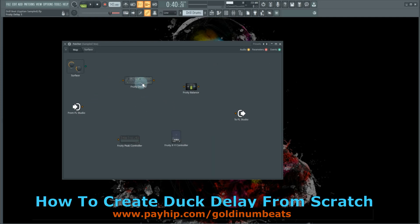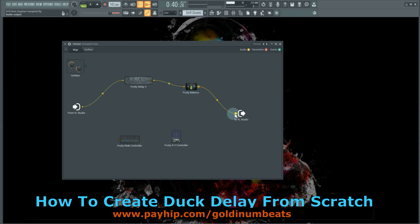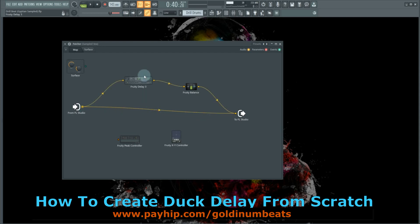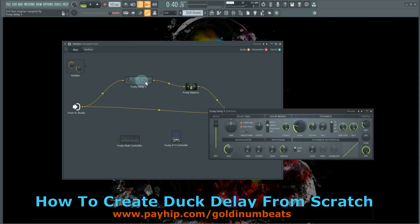scratch. The first thing you need to do is send the signal from FL Studio through the Fruity Delay 3, the Fruity Balance, and back into FL Studio. Then you need to send the signal from FL Studio straight back into FL Studio—this is going to be the sidechain signal.